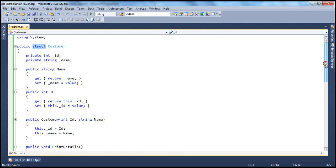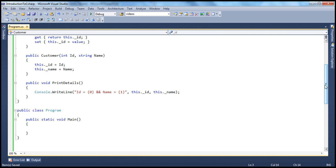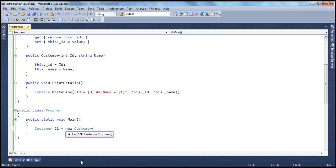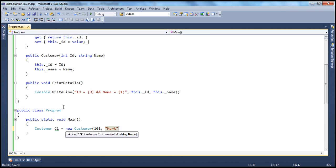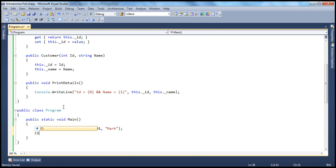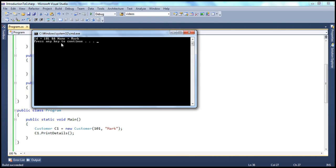Now let's see how to use the structure. To create an instance of a class, you say customer c1 equals new customer. To create an instance of a structure, you follow the exact same syntax. We have a constructor that takes two parameters, so we pass in id 0.1 and name 'Mark' to initialize the structure. Then we call c1.PrintDetails and it should print the id and name of our customer.